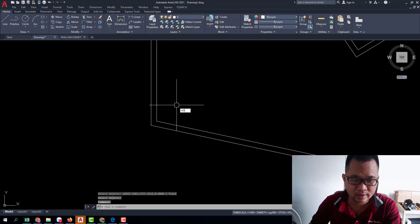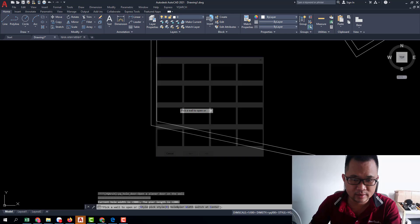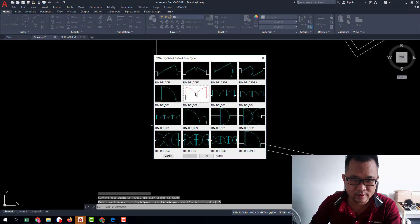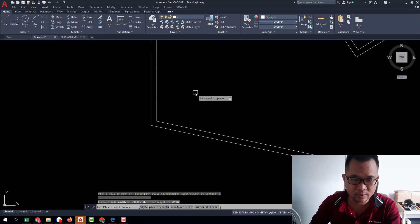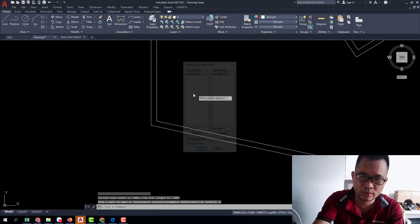A, D, enter, S, enter, click the door, W, enter.